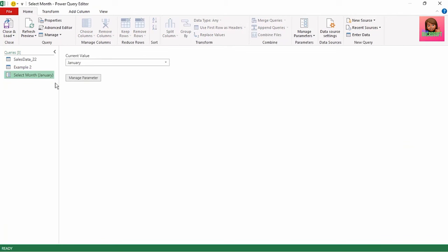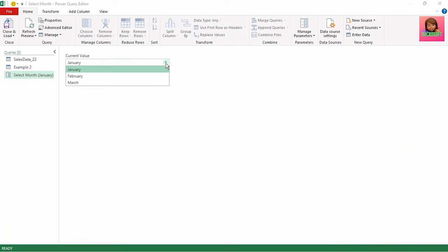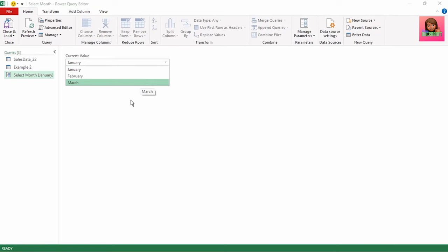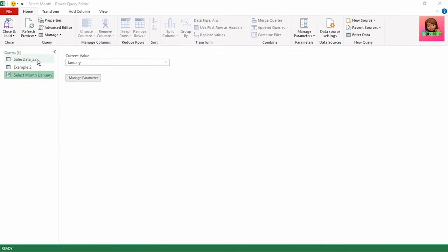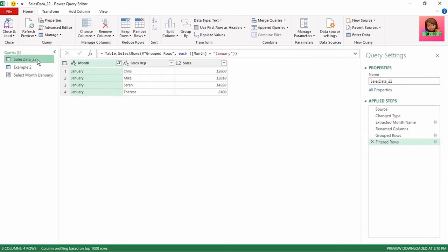And we have our parameter called select month. If we click on the drop-down for current value, we have the months we added as our parameters. Our third step is to assign the parameter to our sales data query. The value that we want to change based on the month we select lies in the filtered row step, as this is where we filtered on the month of January to get the sales for that month.